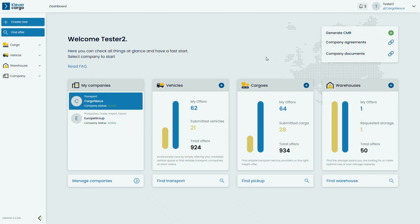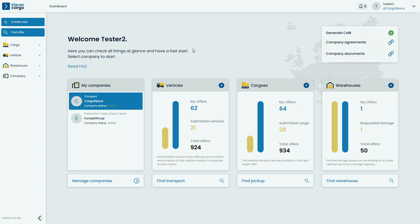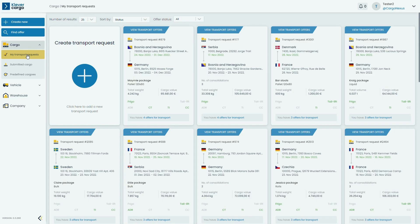As a shipper, you will get a notification, see the bell in the top right corner, on bids that you have submitted for your transport request. Proceed by clicking on Cargo and My Transport Request and you will see all of the requests that you have posted on Clevver Cargo.